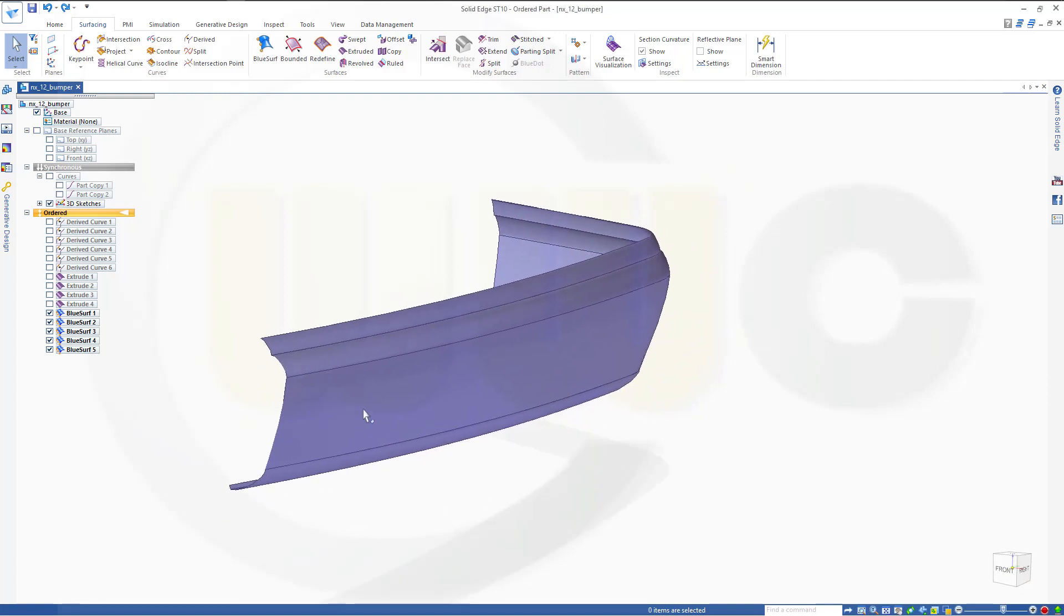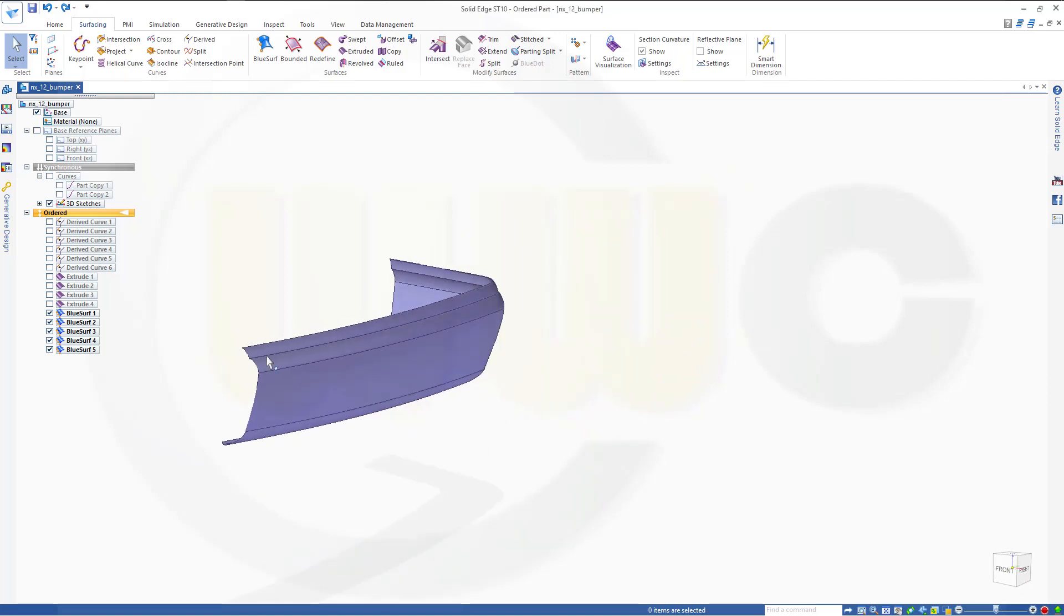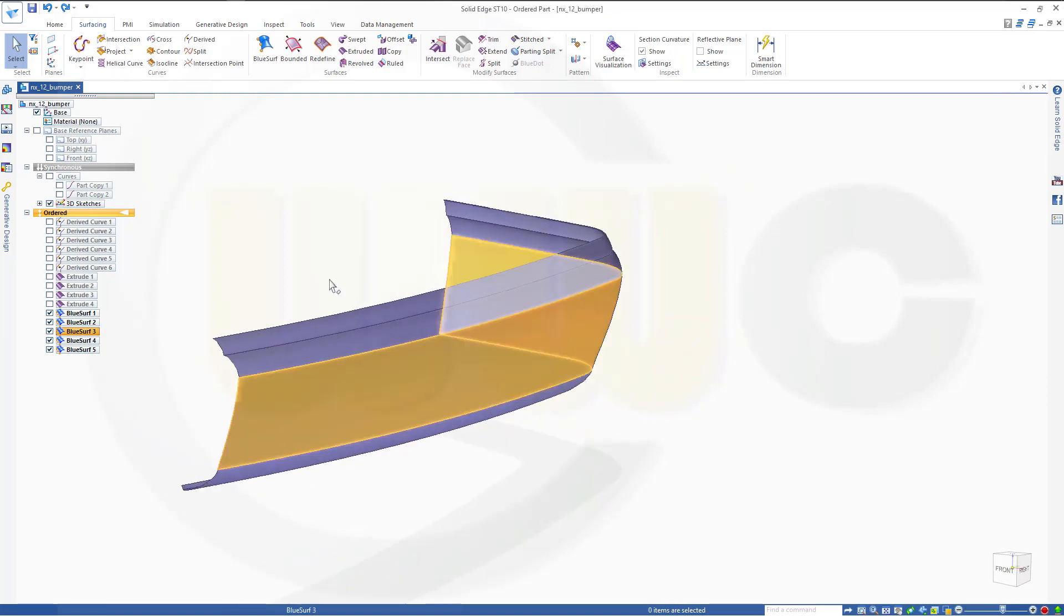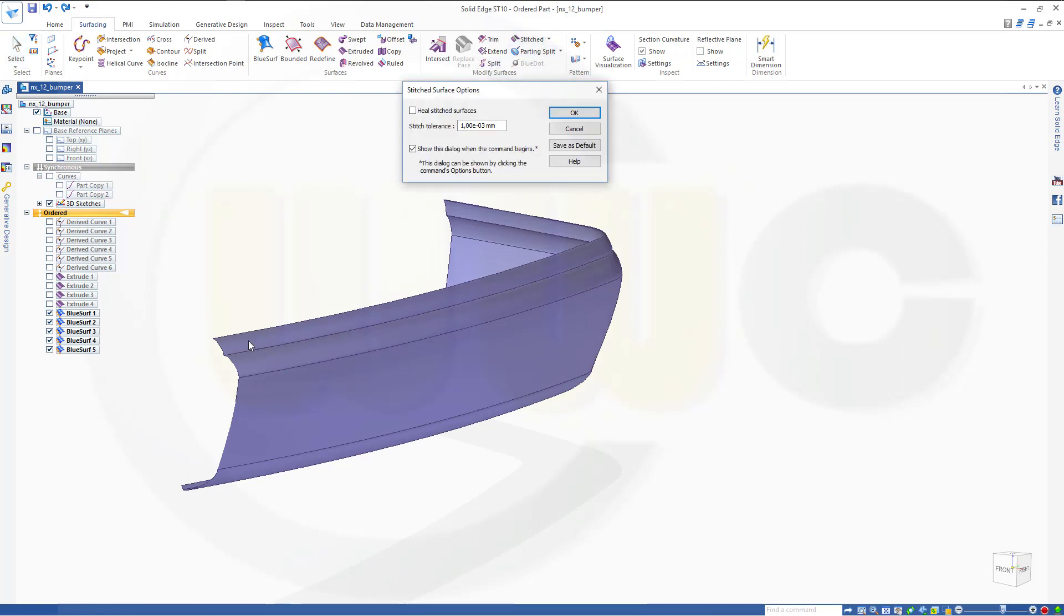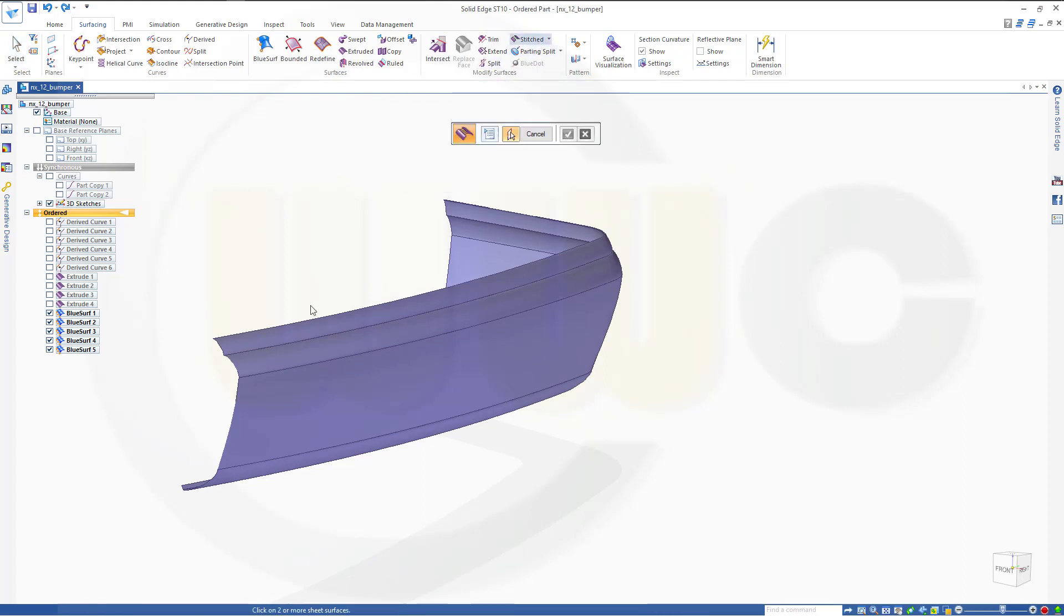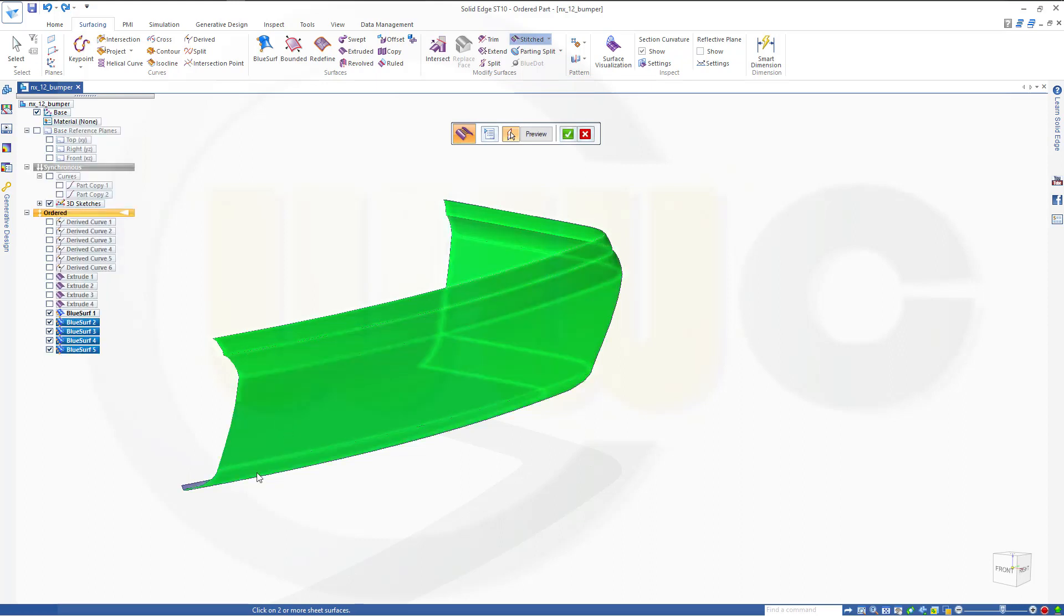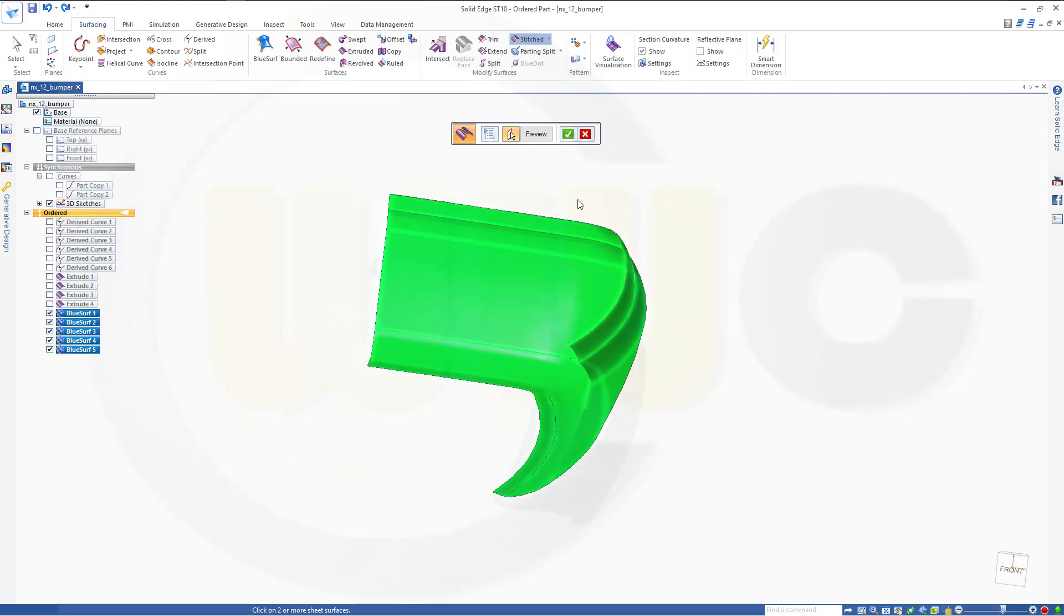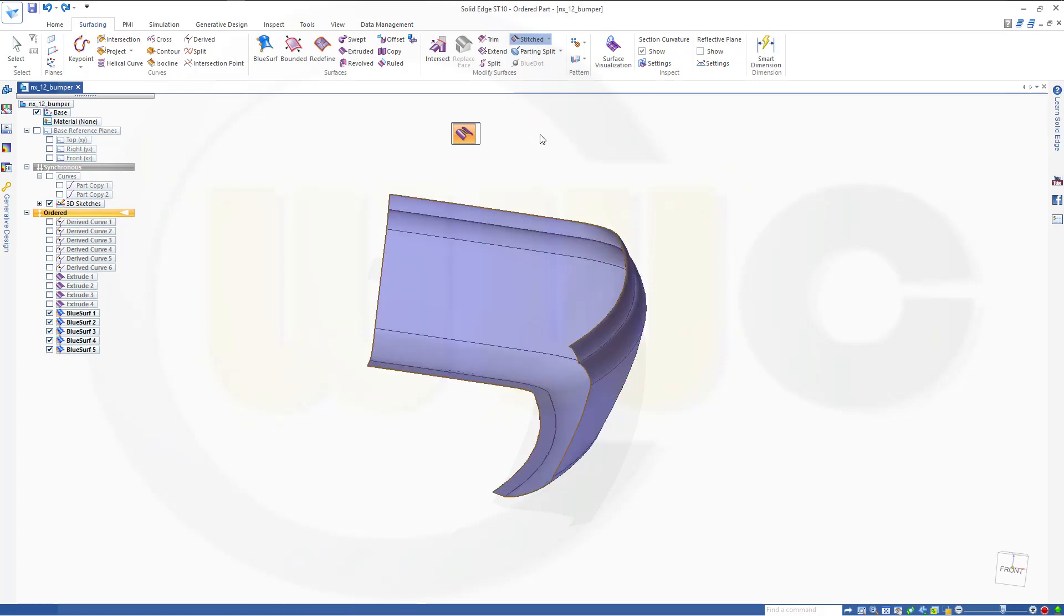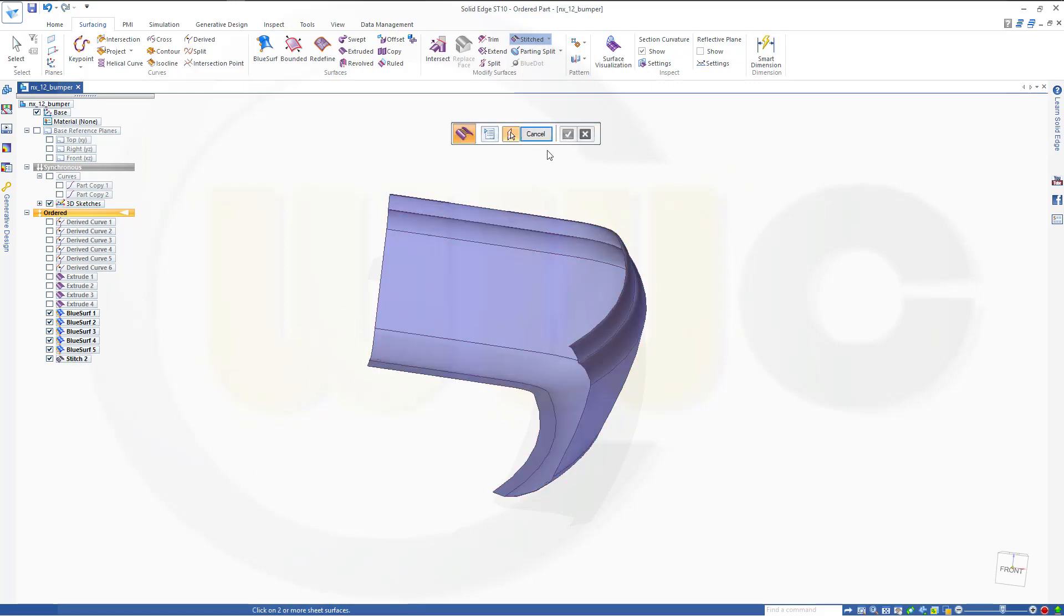Now let's stitch those surfaces together. So go for stitched. One, two, three, four, and five. Preview, finish.